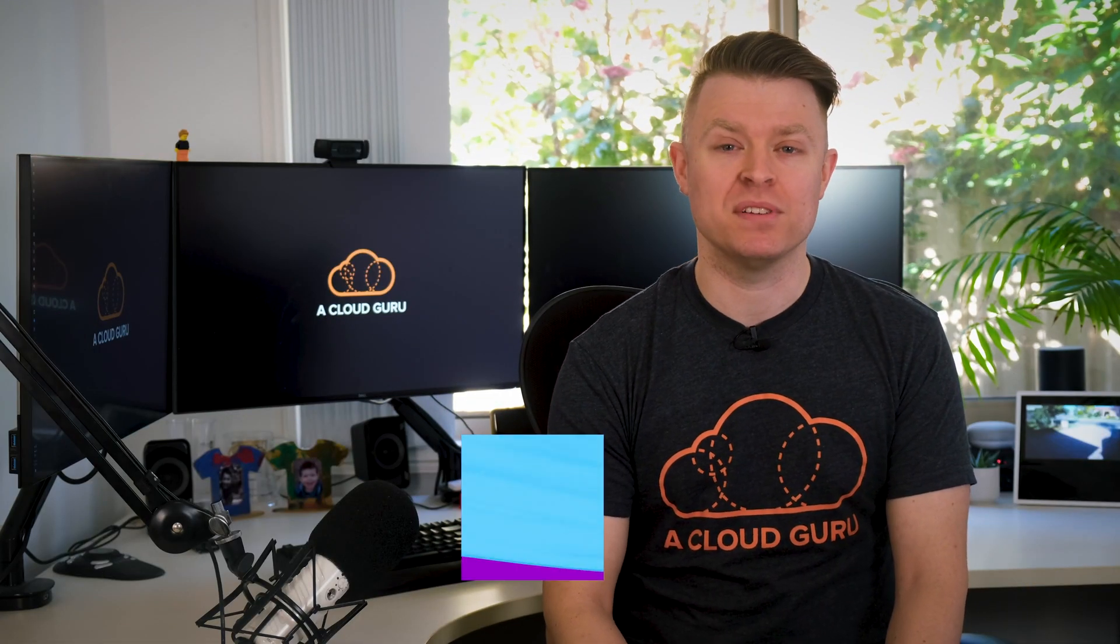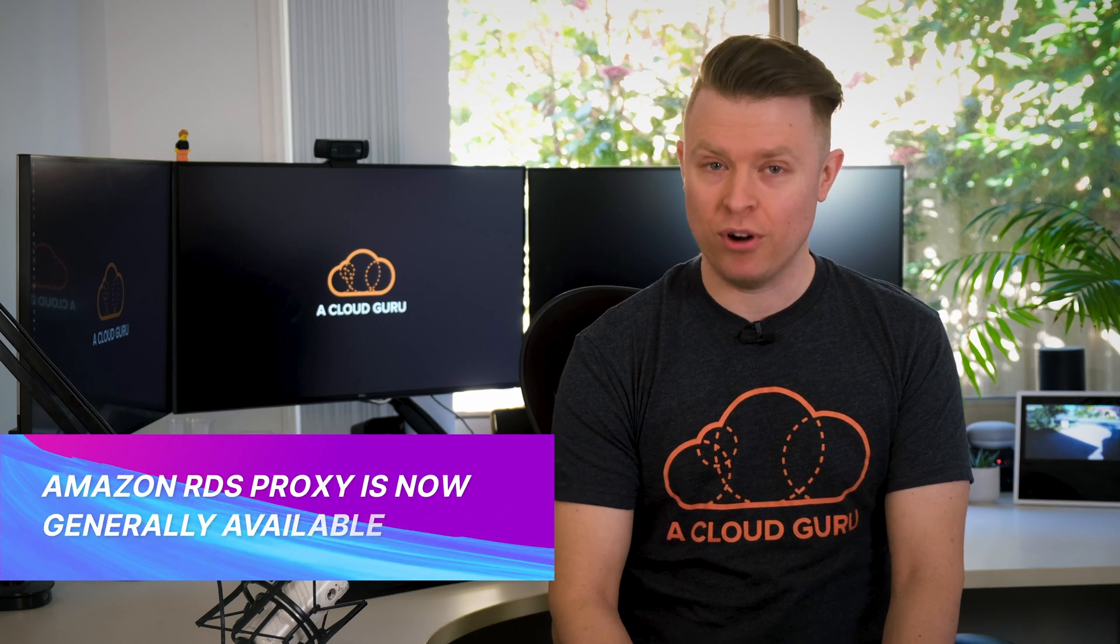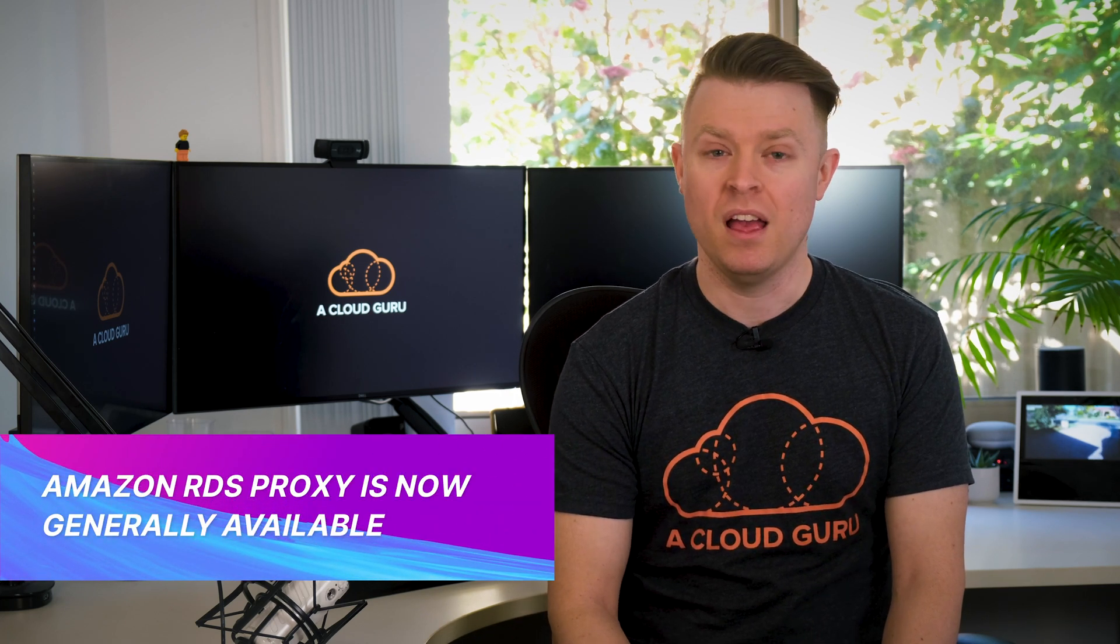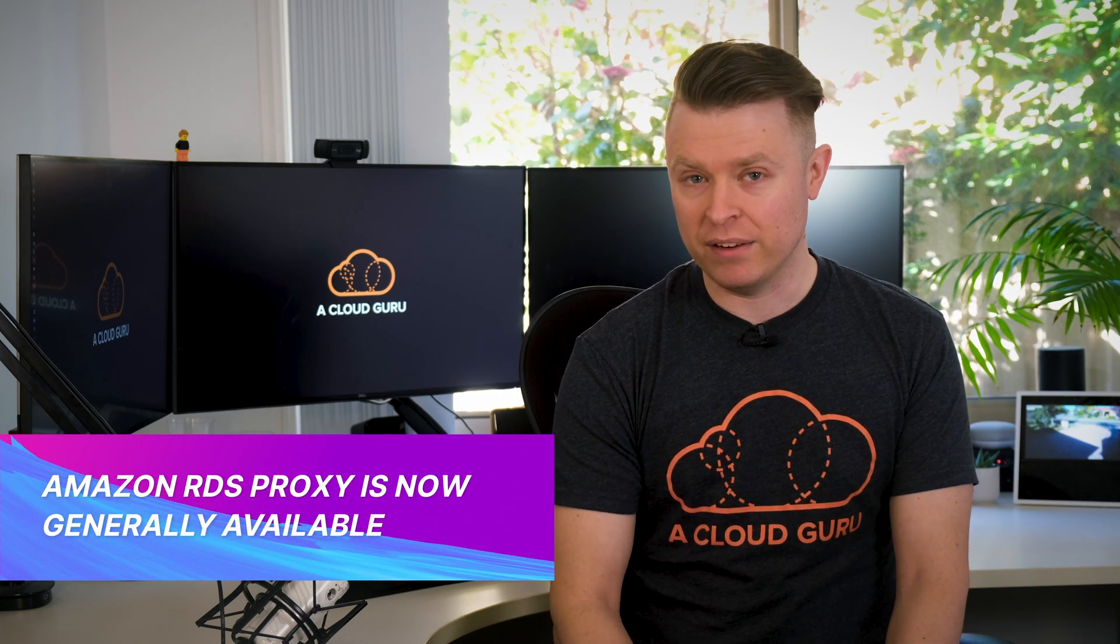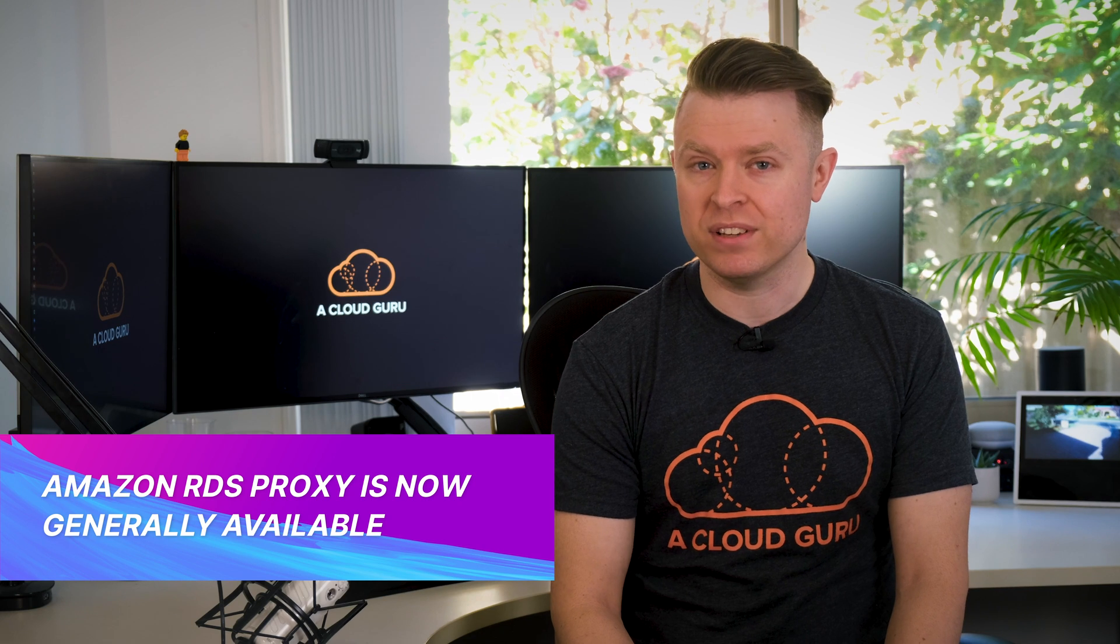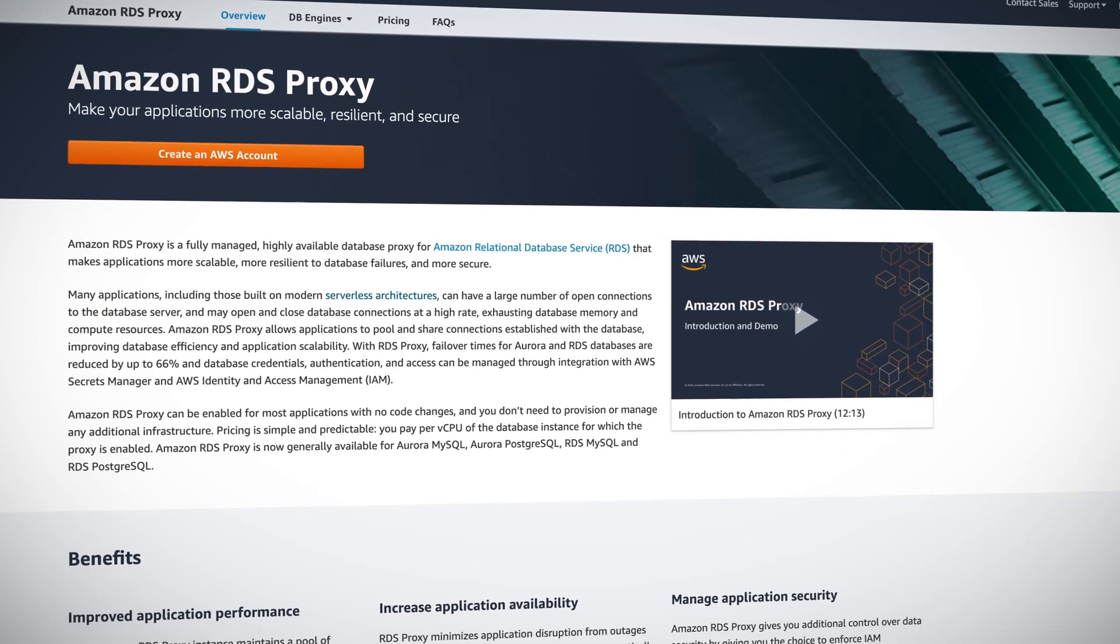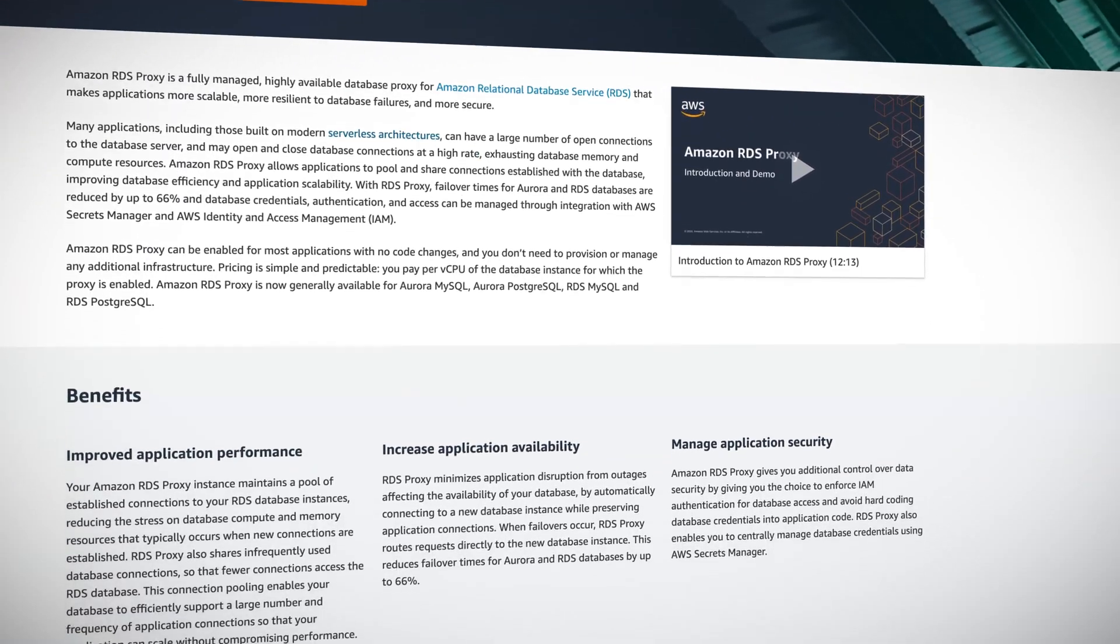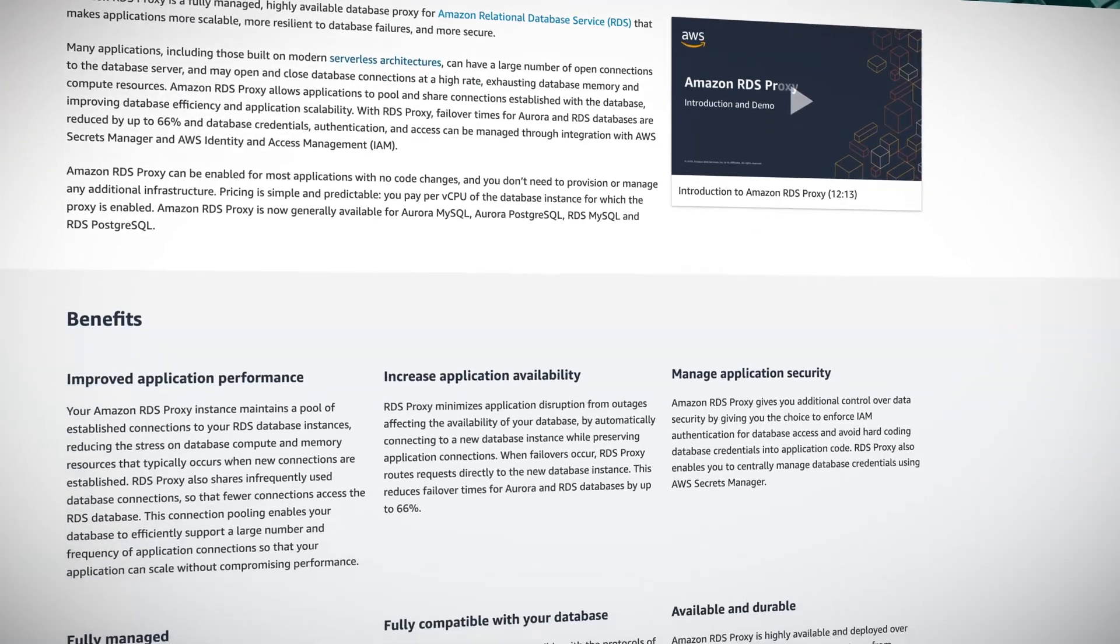Next up, we have the announcement that Amazon RDS Proxy is now generally available. Launched at re:Invent in 2019, RDS Proxy is a fully managed and highly available proxy for RDS that makes applications more scalable, secure, and resilient to database failures.